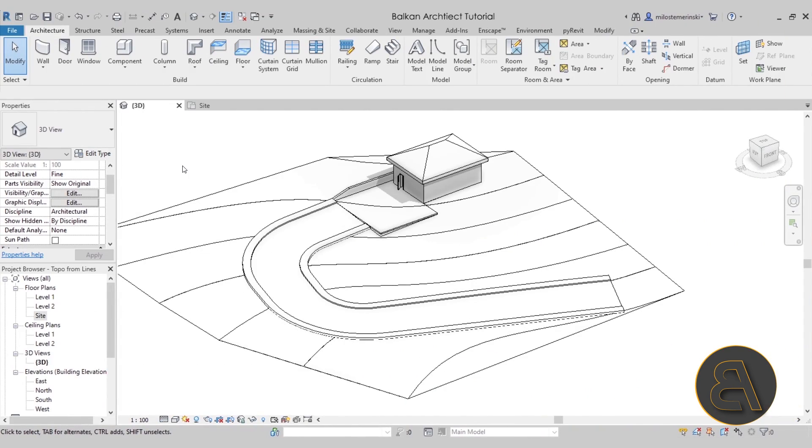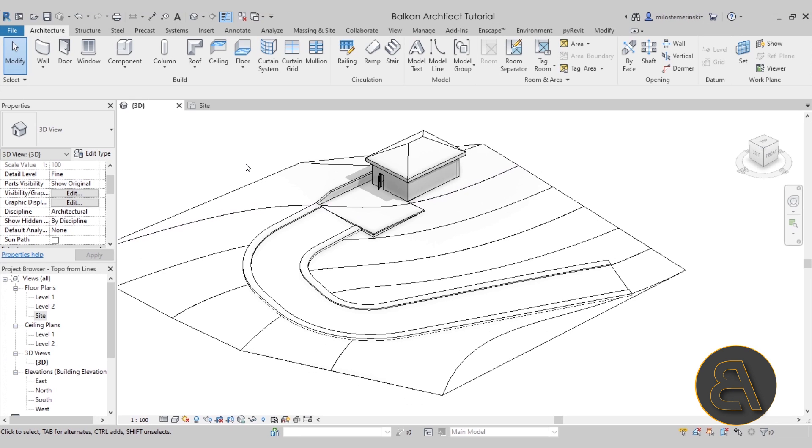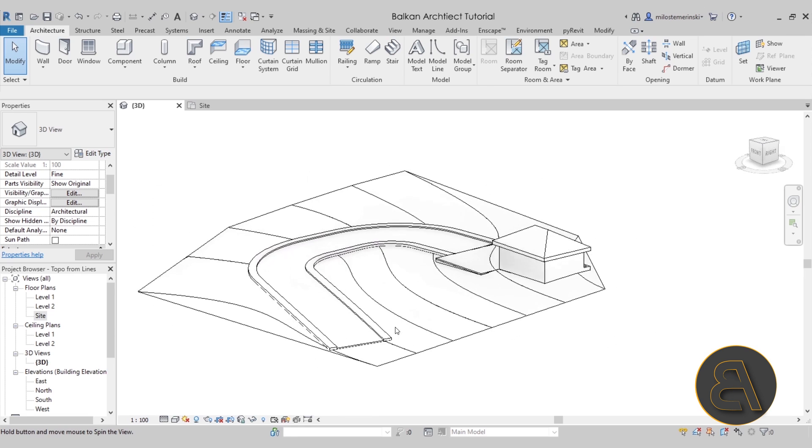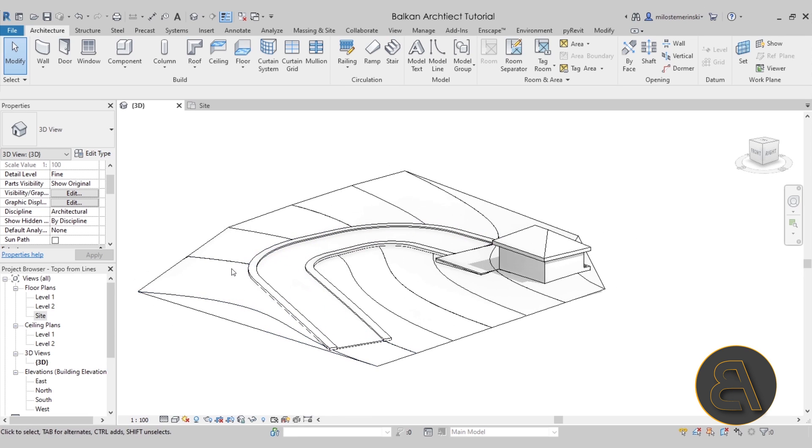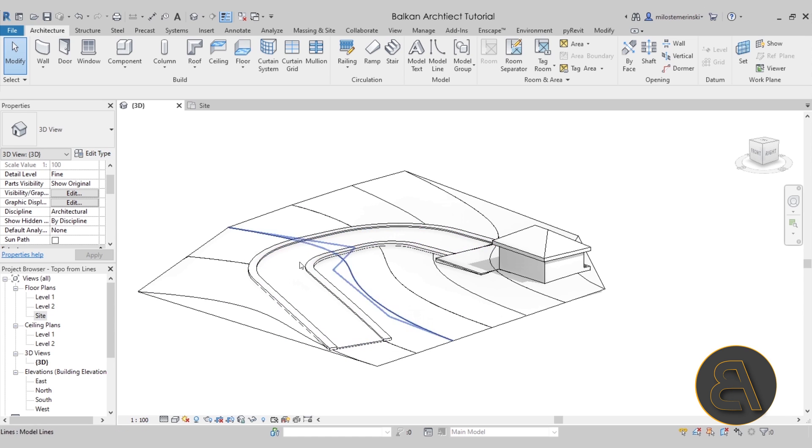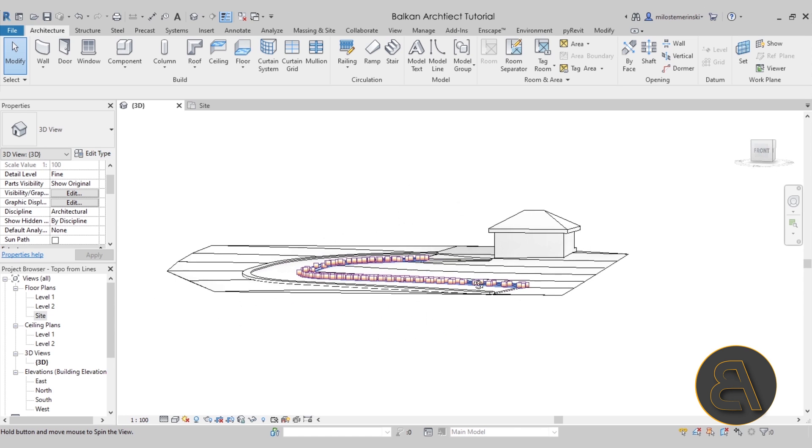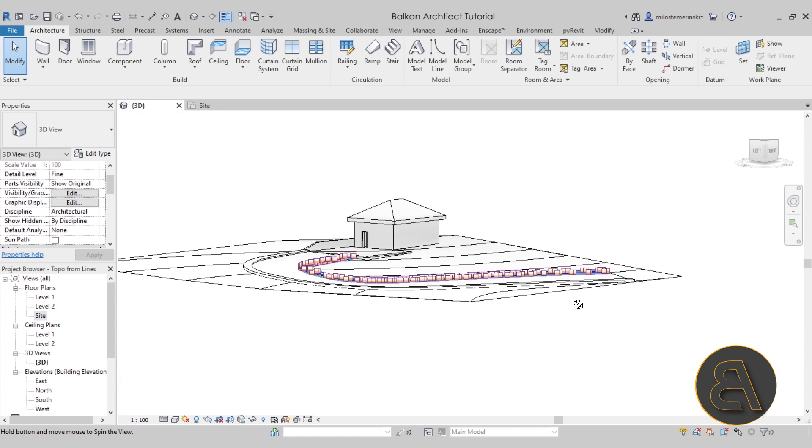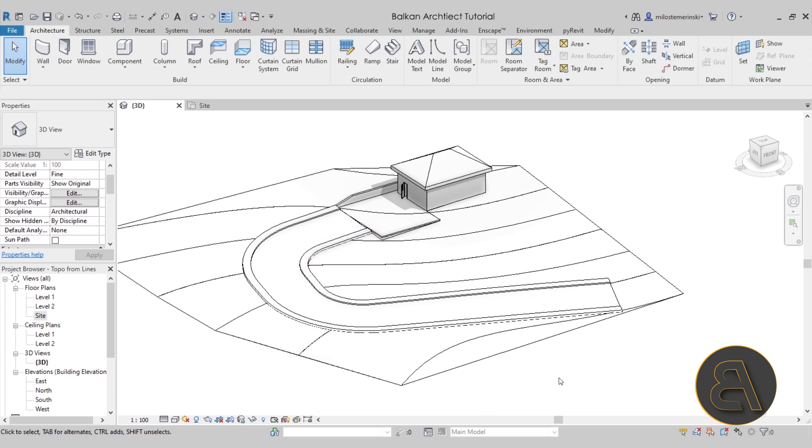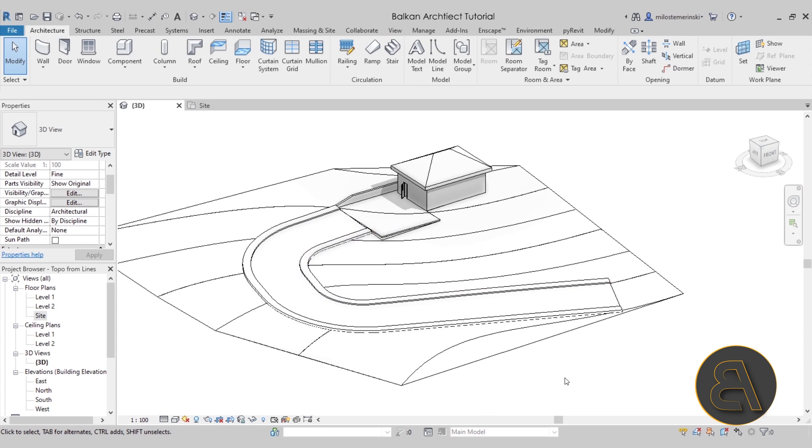And here we are in Revit. So this is the project that I'm going to be using. You may already have seen this. As I said, this is from that previous video where I showed you how to create this topography using only splines. And then I showed you how to adapt this floor in order to create a road that perfectly follows that topography. So if you're interested in this, check out that video.